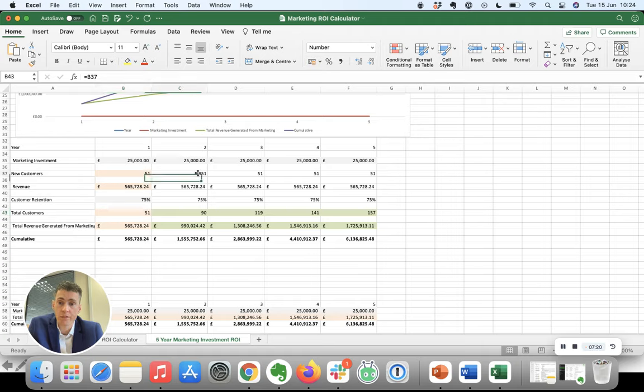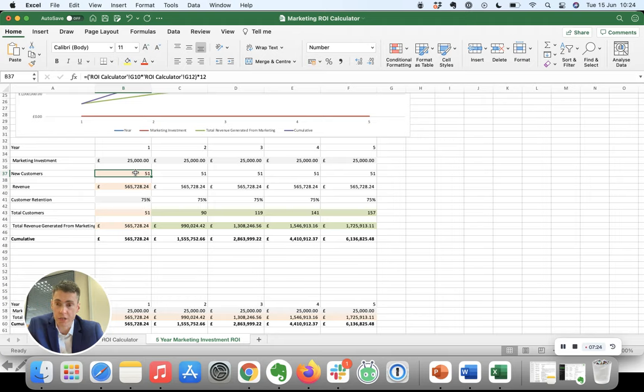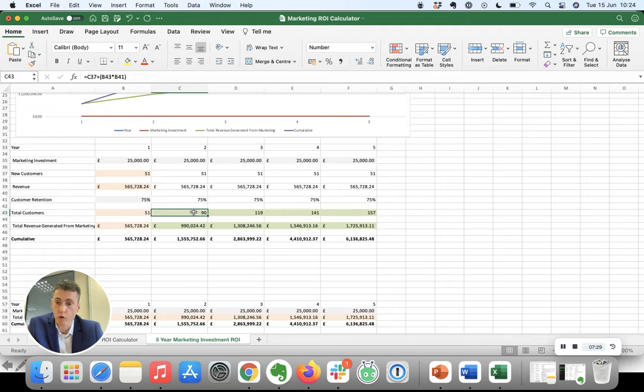In year two, you've generated 51 customers again, plus you've got last year's customers, but you're going to lose 75% of them. So that means overall, you're now on 90, and so on.